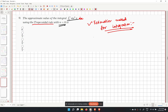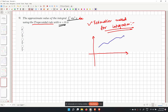In the trapezoidal rule, we divide the integration range [a, b] into n intervals. The points are x0, x1, ..., xn, where the step size h equals (b minus a) over n.